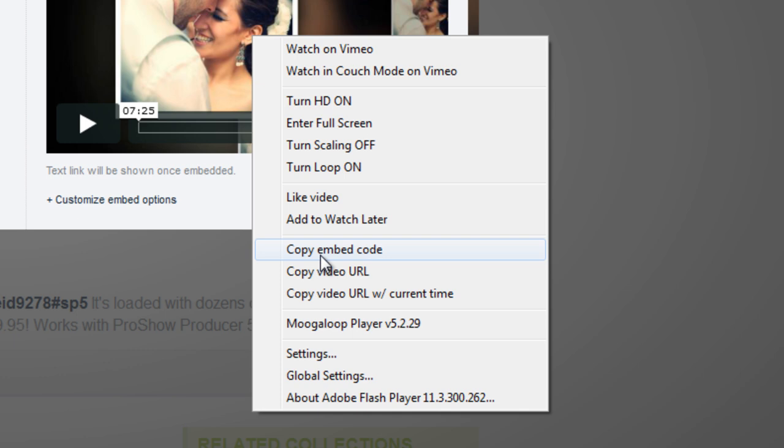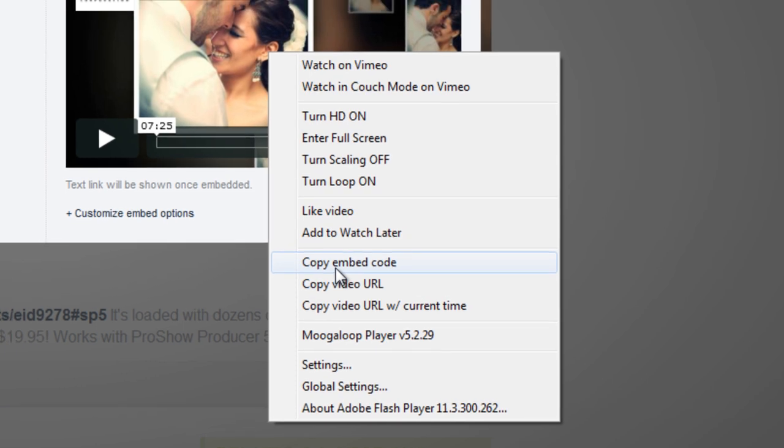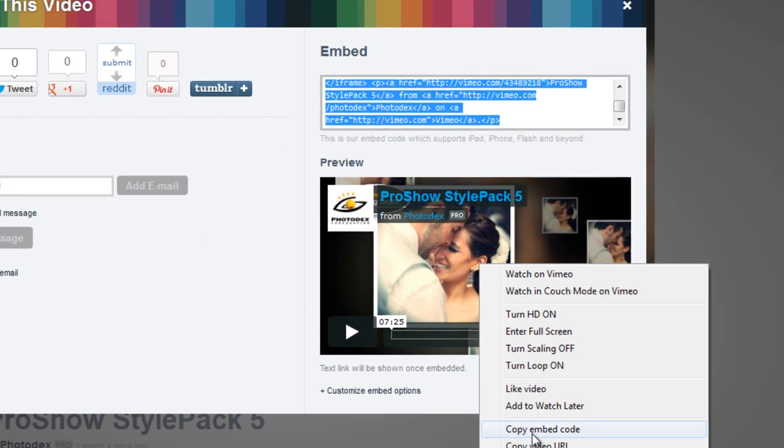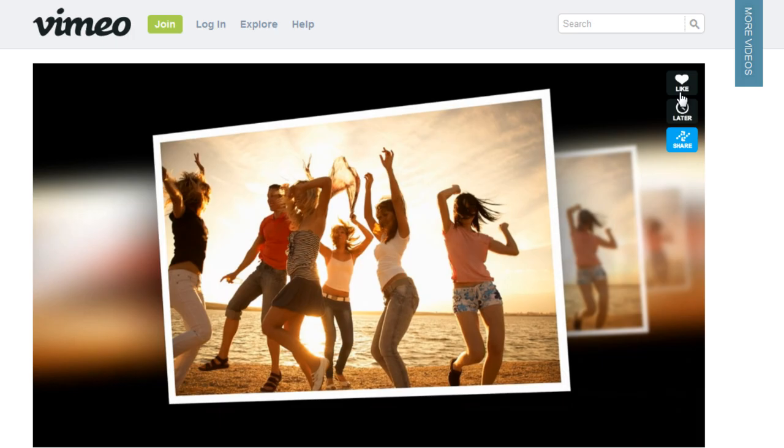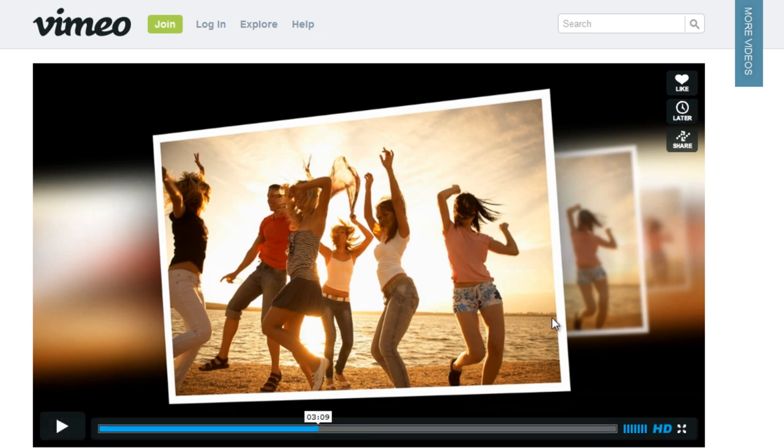With the code copied to your clipboard, now we need to paste the code into a webpage. For those of you who have a blog or edit websites online, let's take a look at how to publish a post with an embedded video.